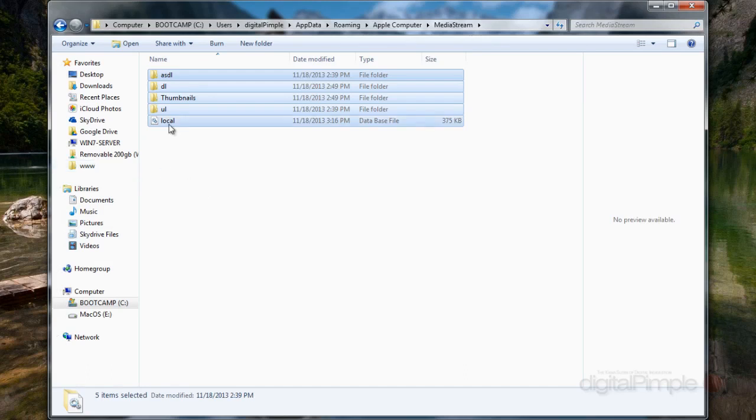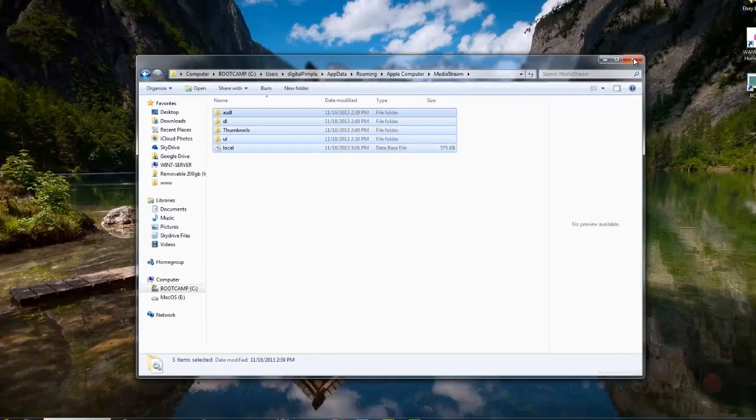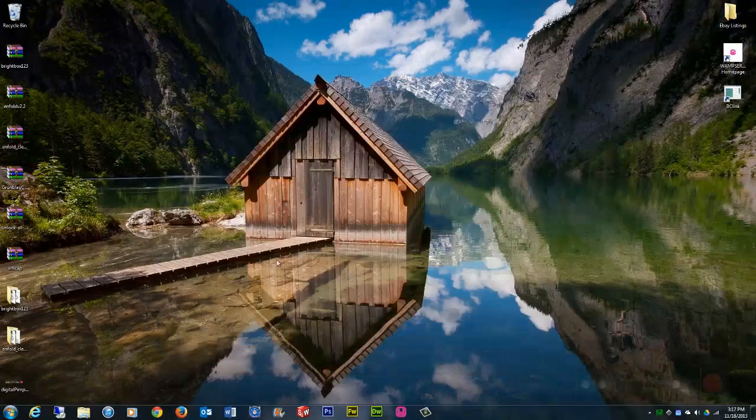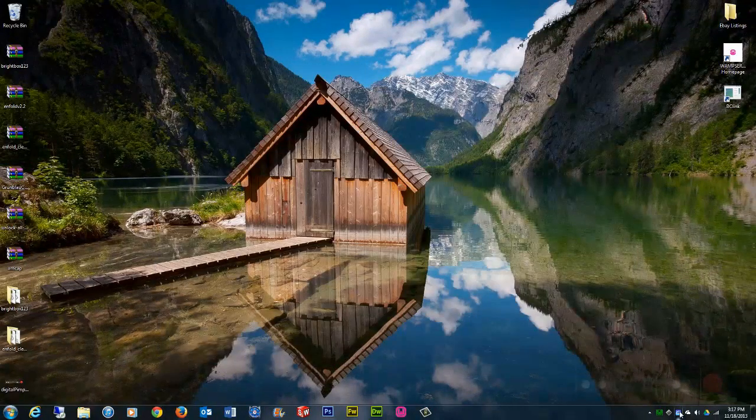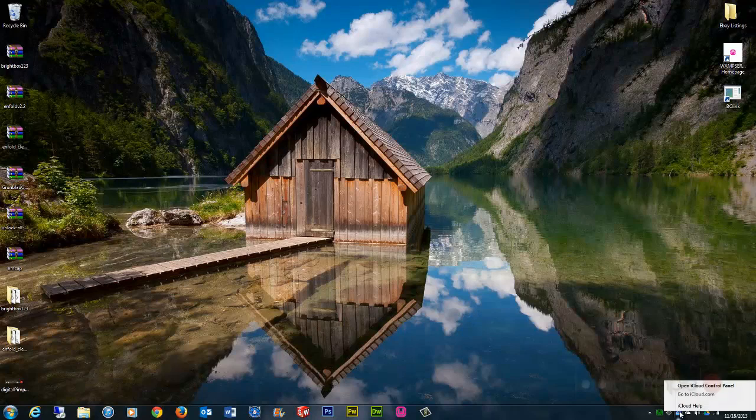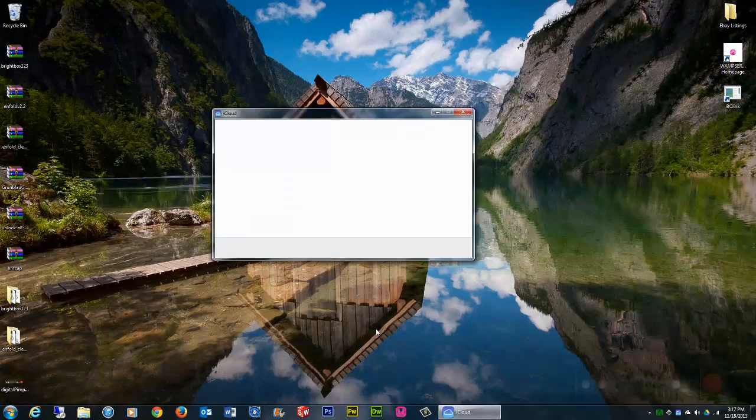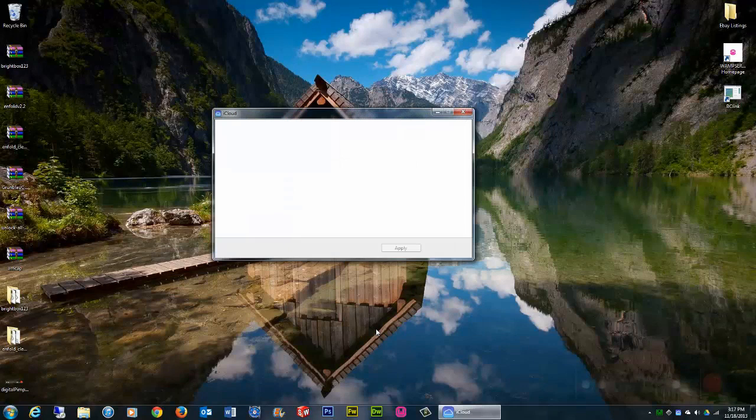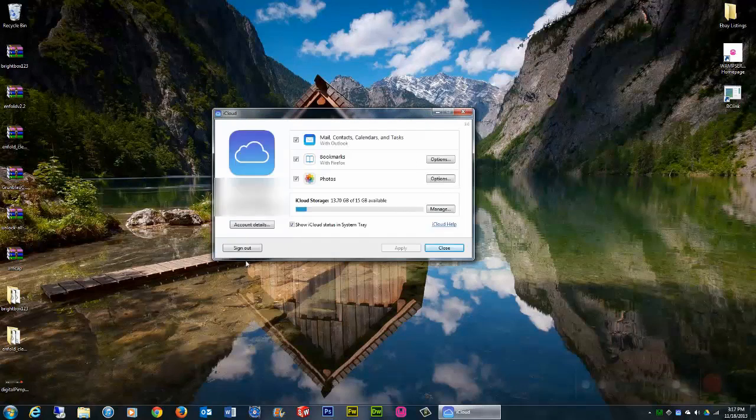Once you delete it all, you're going to exit out, restart your computer, and when you come back into Windows, go into your iCloud, open up your control panel, and log back in.